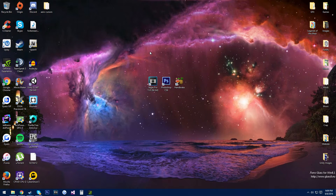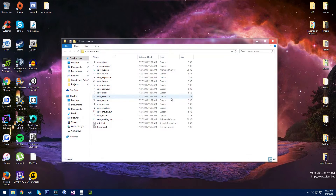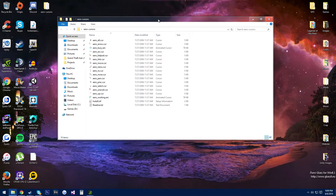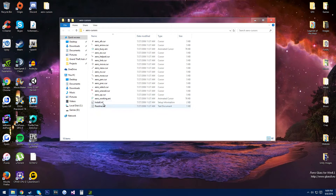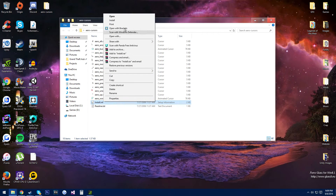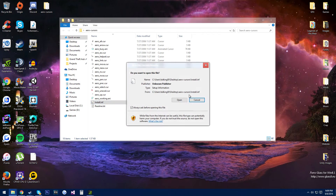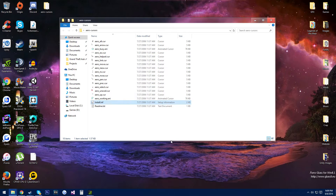Next is the cursor. I'll leave a link for this download in the description. Once you download it, you should have this folder. You want to find the install.inf, and right click, and then install. I already have it installed, so I'm not going to do it again.